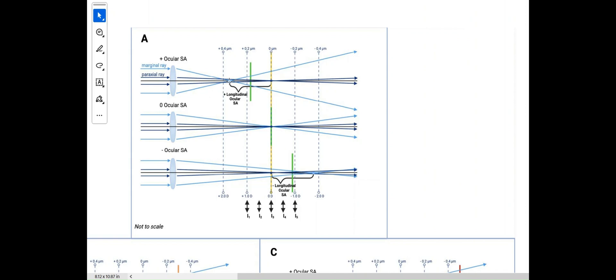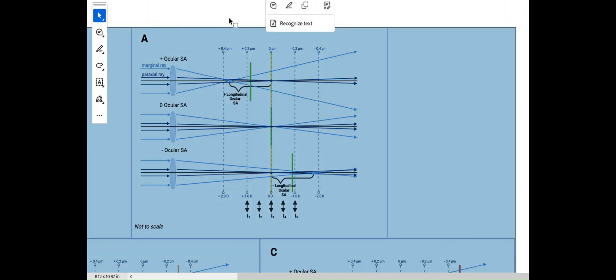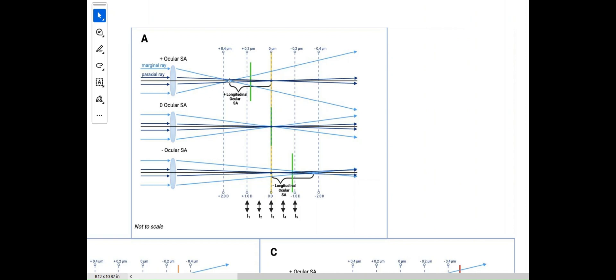The area between the marginal rays and the para-axial focus is basically the depth of focus provided by the total ocular positive spherical aberration. The best focus for the patient is signified by the green line — it is at the midpoint between where the marginal rays and the para-axial rays fall. This represents the circle of least confusion, which is the midpoint of Sturm's conoid.